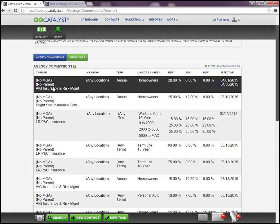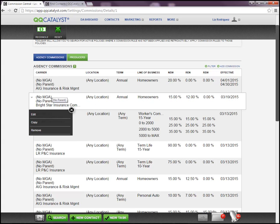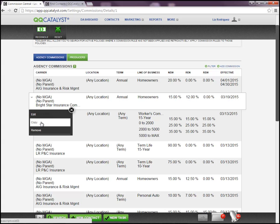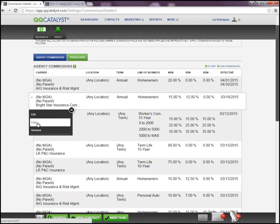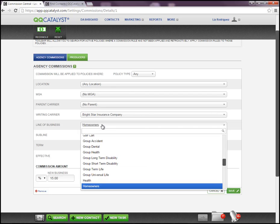Once saved, the most recent commission rule will always be listed at the top. Now if you click on that particular line of business and need to copy this commission rule onto a new commission rule, you can simply do that by selecting the Copy option in the drop-down list. You can also edit the information that you created or remove it. Let's go ahead and copy it — it brings over the information that was originally selected, and if you need to change the line of business, you can do that at this point.